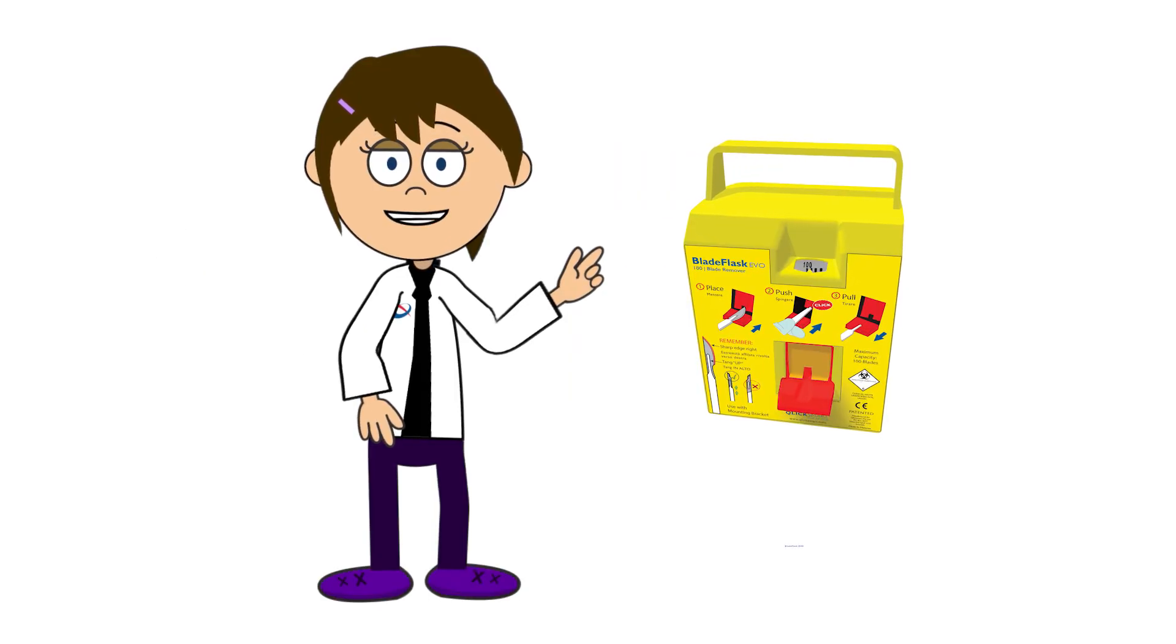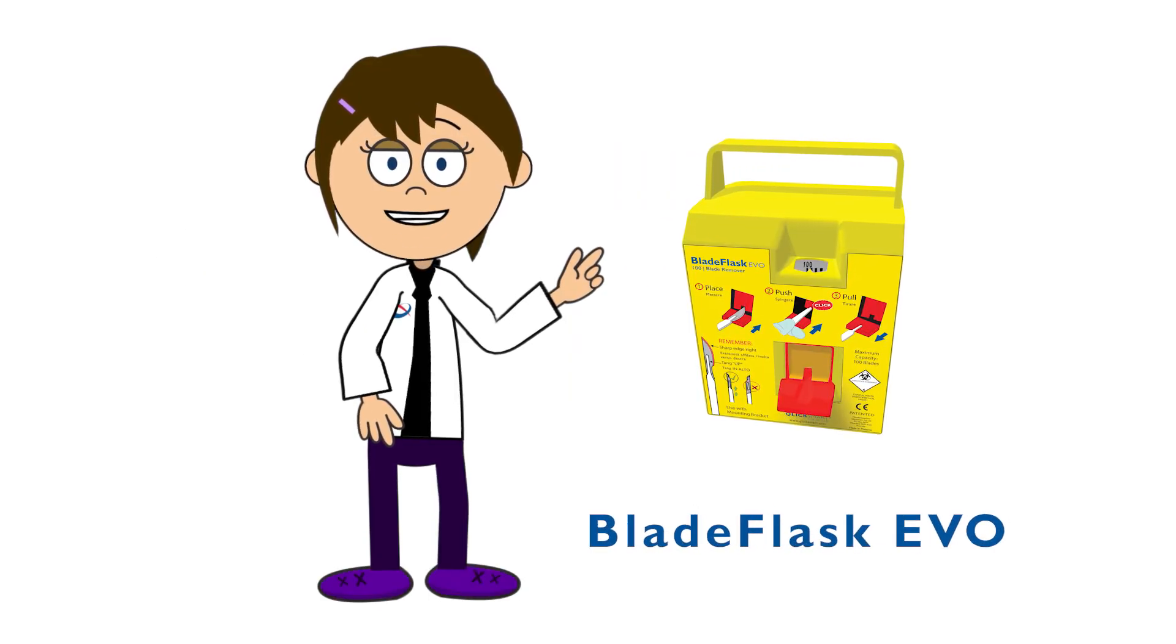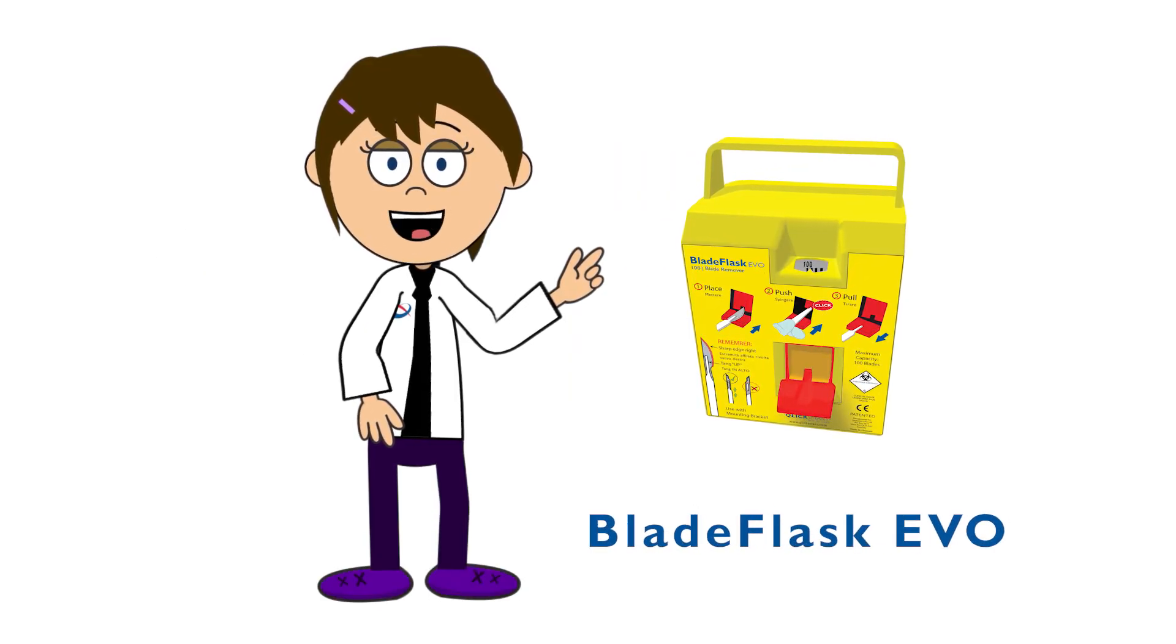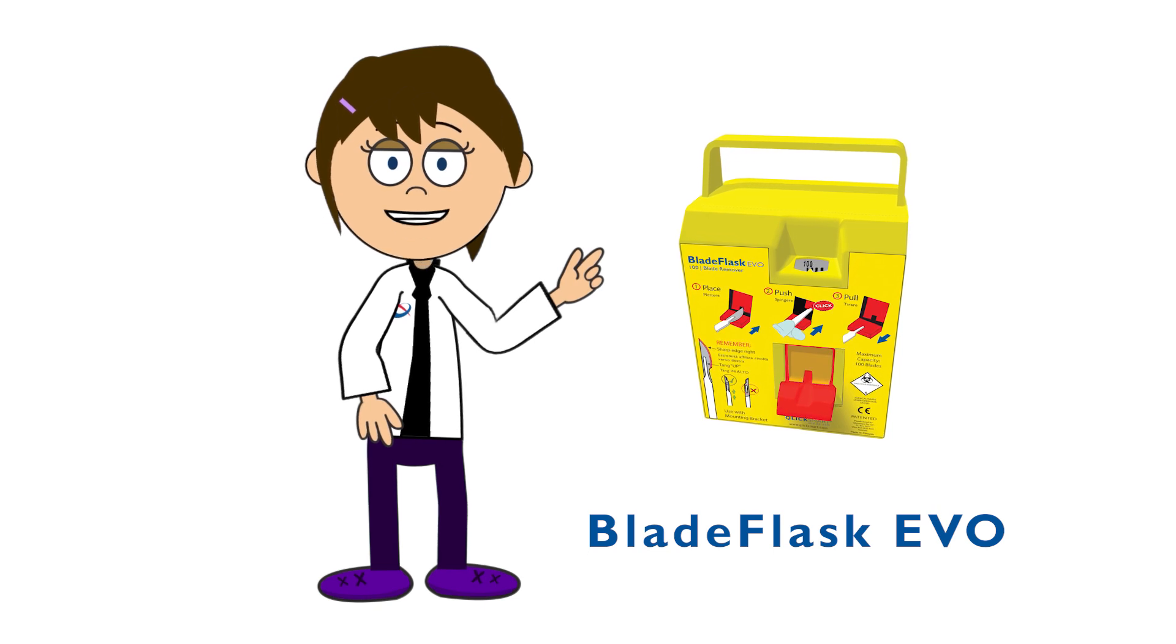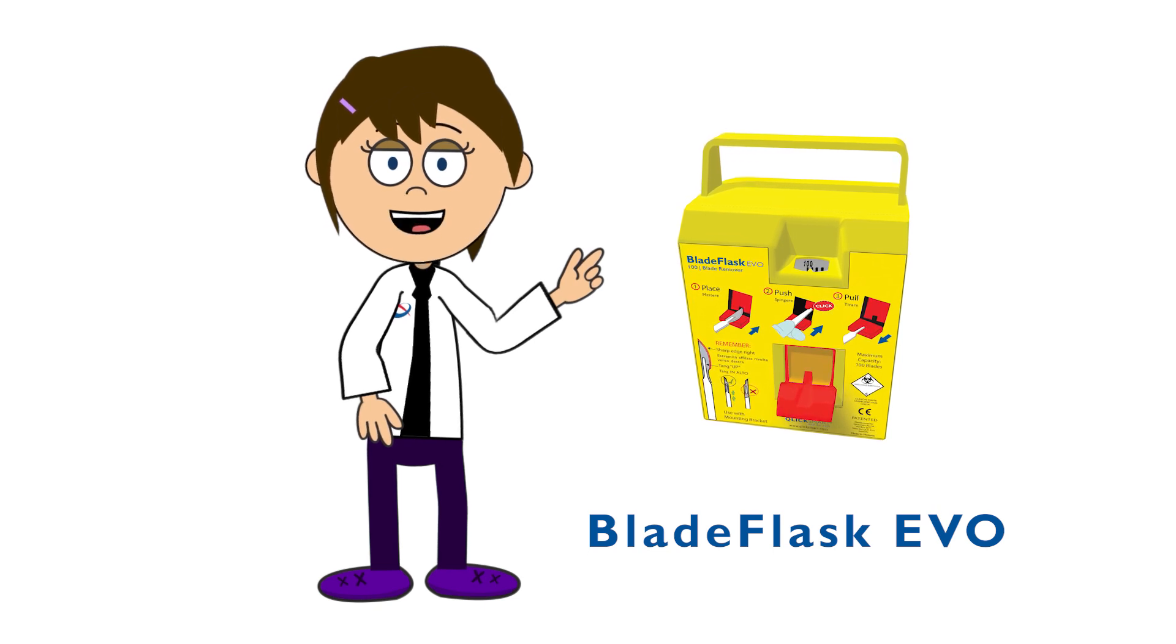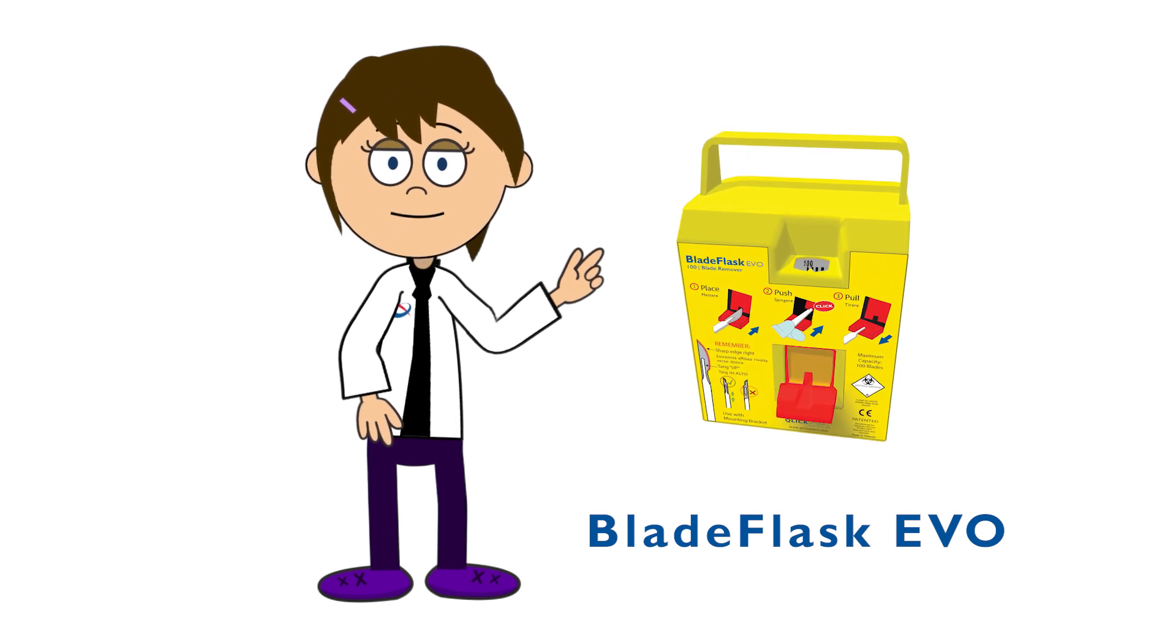ClickSmart's Blade Flask Evo multi-use scalpel blade remover is compliant with sharp safety guidelines for the mortuary industry.